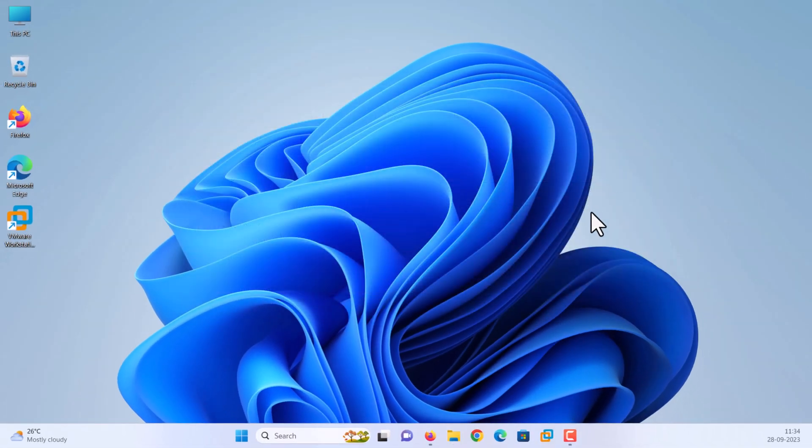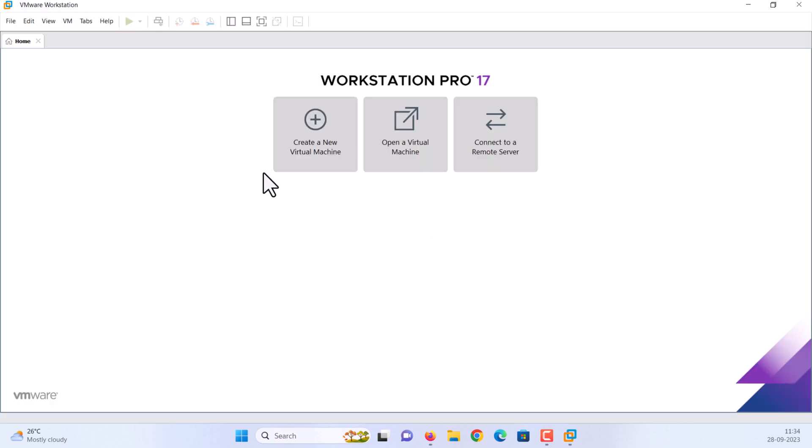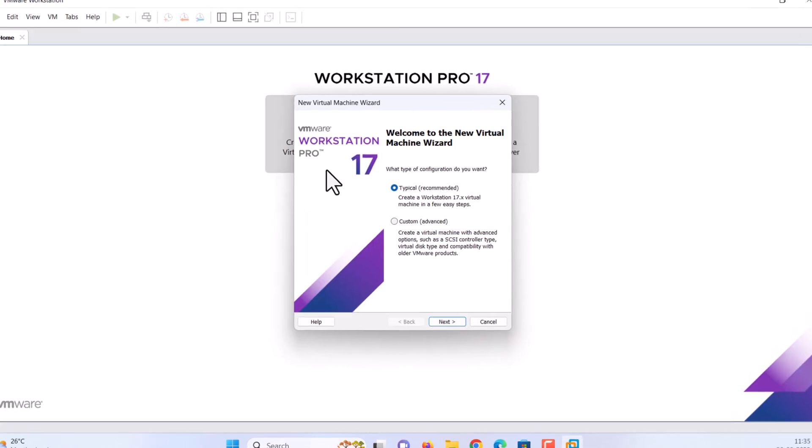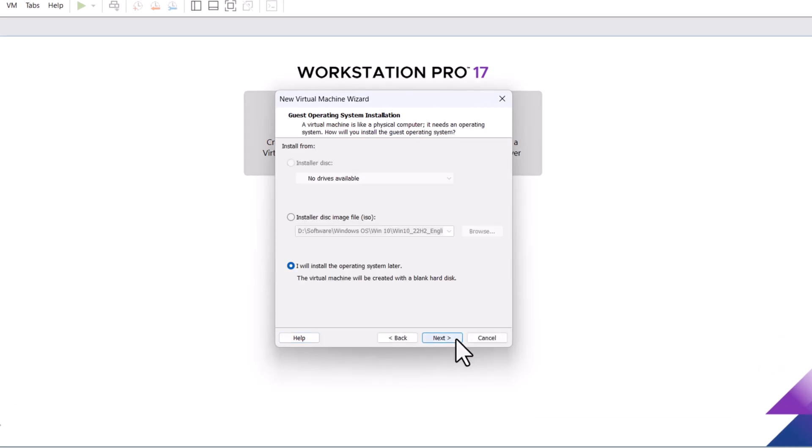Step 3: Create and customize macOS Sonoma VM on VMware. Launch the VMware workstation. Click create a new virtual machine. The default option is typical, recommended. Click next. Select I will install the operating system later and click next.